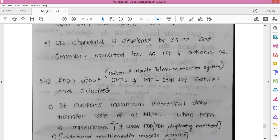WCDMA radio access technology offers greater spectral efficiency and bandwidth for mobile network operators. UMTS specifies a complete network system which includes the radio access network such as UMTS Terrestrial Radio Access Network (UTRAN), the core network — that is the Mobile Application Part (MAP) — and authentication of users via SIM, that is Subscriber Identity Module cards.